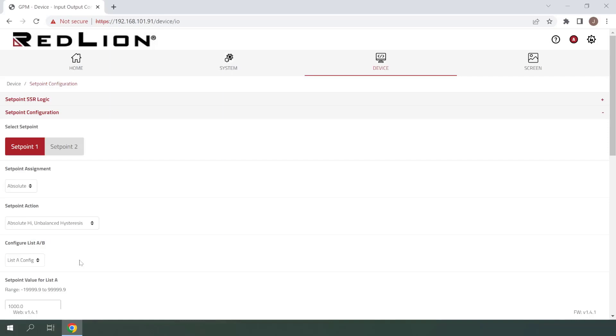The next setting we see here is Configure List A slash B. Each setpoint has a List A value and List B value, with List A being active by default. This feature allows users to quickly change the setpoint value between List A and List B values as needed with a properly configured function key or user input. I'll be leaving this set to List A, as we will not be using List B for this example.